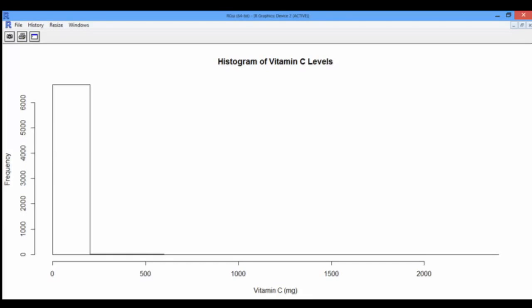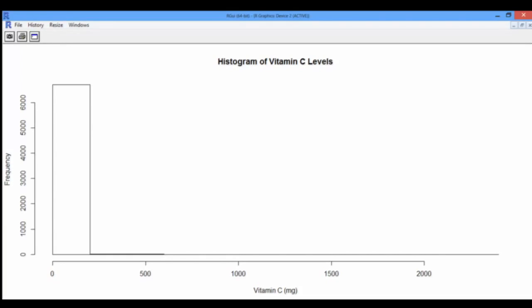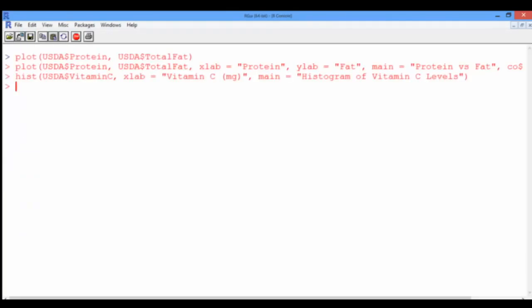It would be nice if we could zoom into this section and get a finer understanding of the data. To do this, we need to limit the x-axis to go from 0 to, say, 100 milligrams. So let's go back to the console.